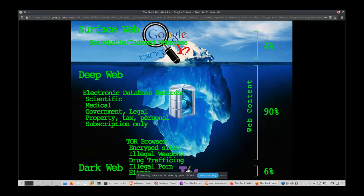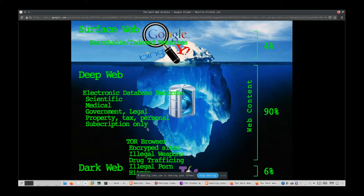The deep web covers things like electronic databases. One topic worth looking up is called Google Dorking — it involves looking at misconfigured websites where you can find information that's accidentally public. That becomes open source data that penetration testers and hackers look at when attempting to attack a firm.